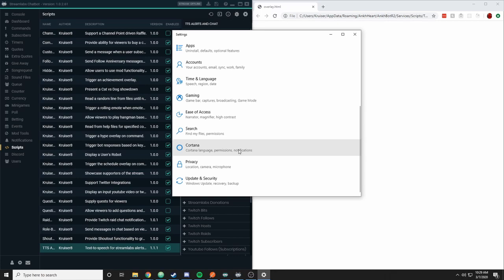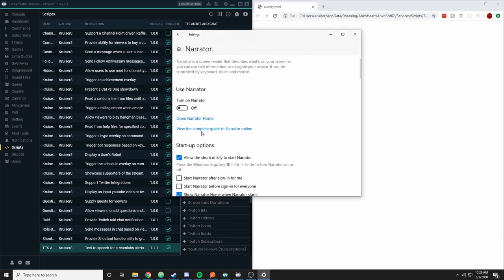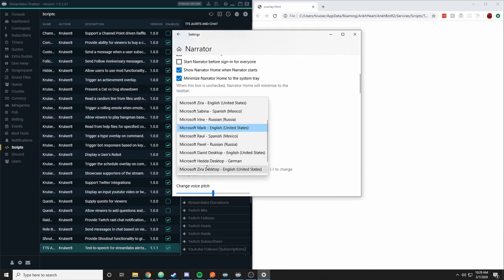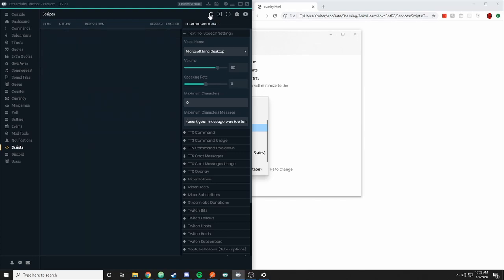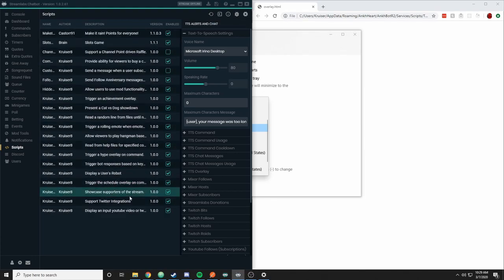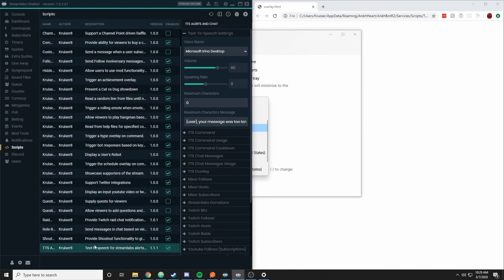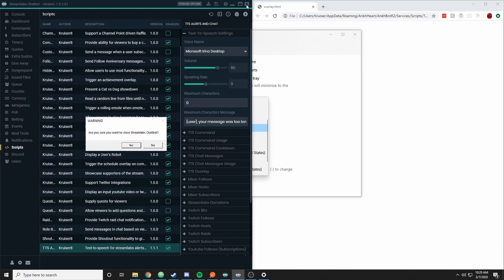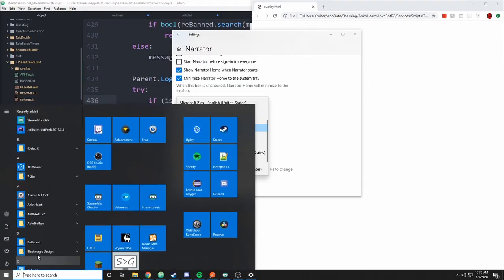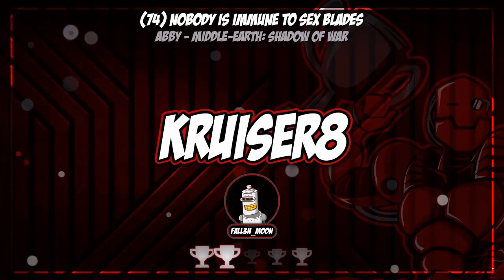Let me bring that back up. Ease of access narrator. The German one was Hedda and there's no Hedda though. Let me see if I reload, I don't think it'll show up, but it might. It does not. So let's close the chatbot and reopen that.